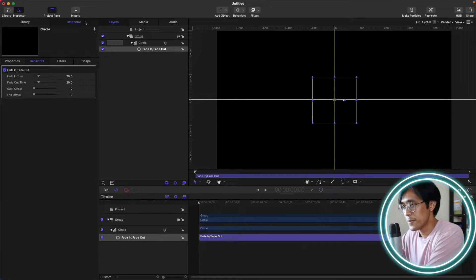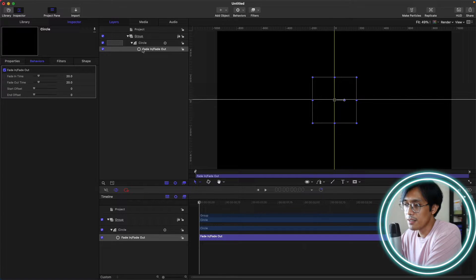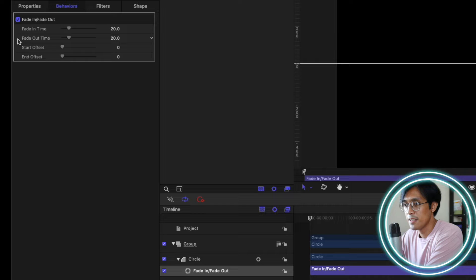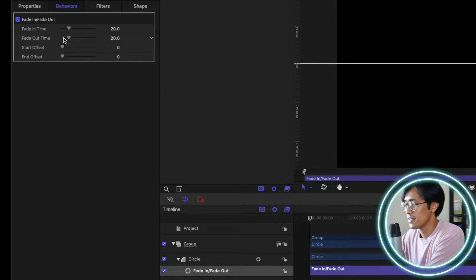So let's go to the Inspector tab. The Fade In, Fade Out behavior has these properties: Fade In Time, Fade Out Time, Start Offset, and End Offset.